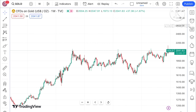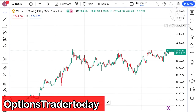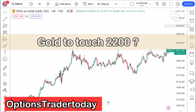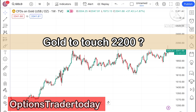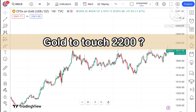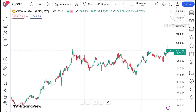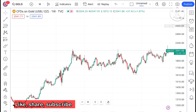Welcome to my channel Options Trader. Today in this video I'll explain how the price of gold has moved in the last week and how the price of gold can move in the next week.